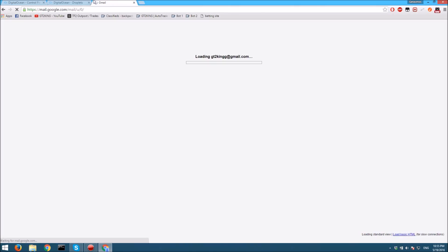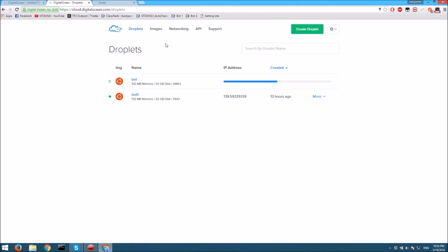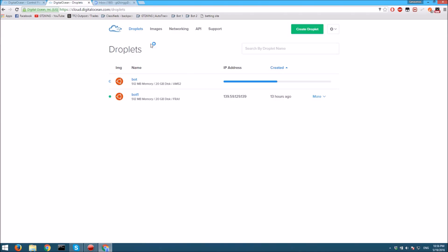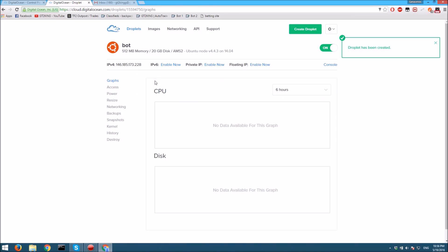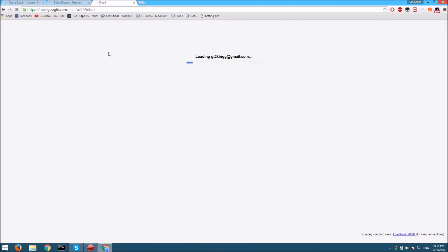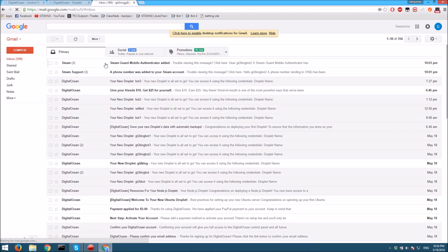While it's doing that, you want to go into your email account that you have it set up with. Once it's created, it'll send you an email with all the info you need. Now that it's been created, you'll get your email.